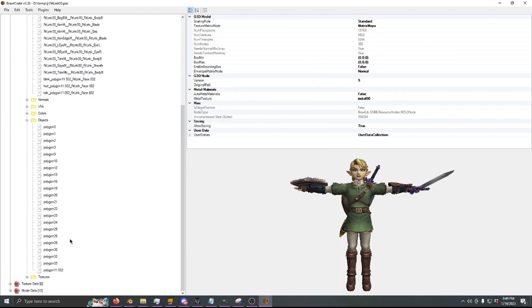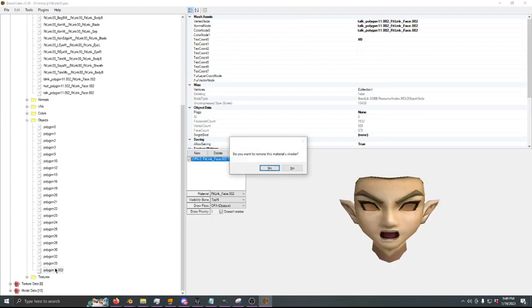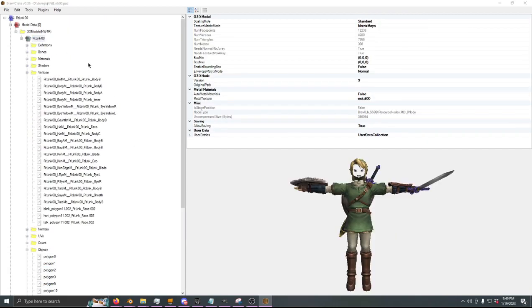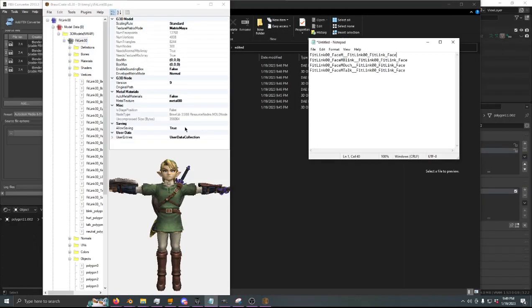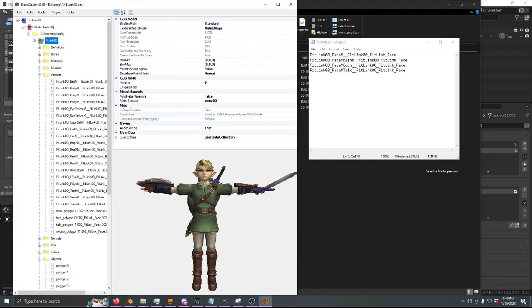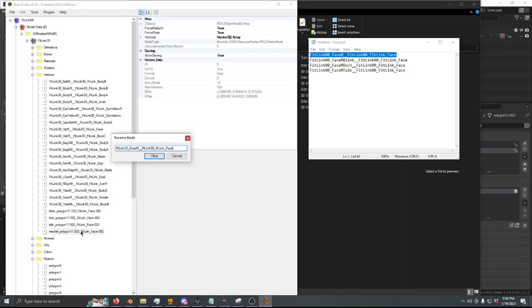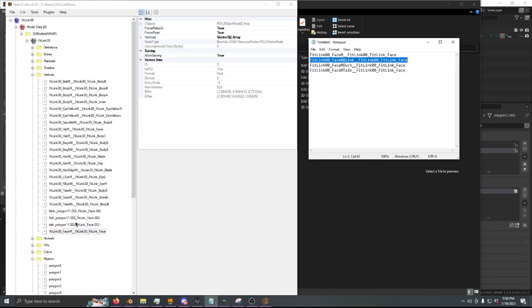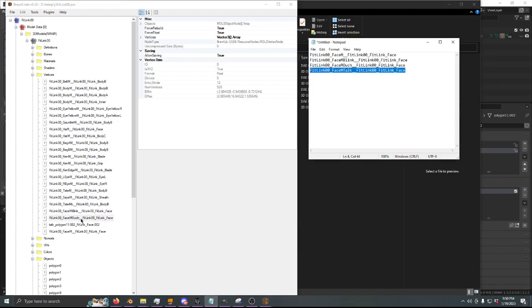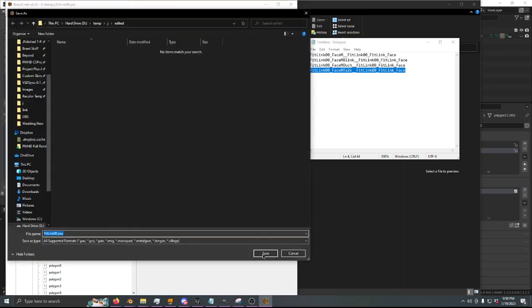OK — Talk, Delete. And the last one is the neutral. Now we're going to go into the vertex data for Link. We have all these ones we imported, but they're still named after the files we exported from Blender, so we're just going to rename them. This one's the neutral, then we have Blink, Ouch is Hurt, and Talk is Talk. Now I'm going to save just in case any Brawl Crate jank happens and it crashes — you don't want to lose the progress.